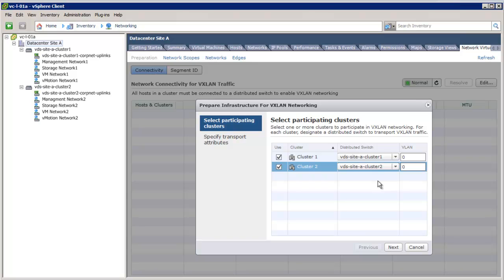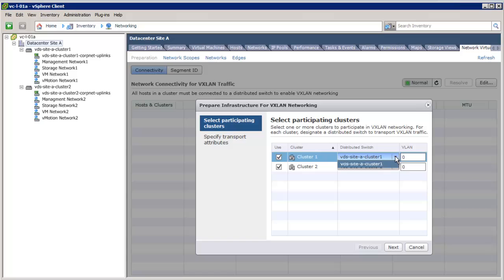Next, we choose the distributed switch on which the VXLAN transport VM kernel module and VM kernel NIC will be deployed. Since in this deployment, each cluster has only one distributed switch, we will choose the distributed switch configured for that cluster. But if you have multiple distributed switches configured for a cluster, then you will have the option to choose a distributed switch on which the VM kernel module and VM kernel NIC can be deployed.